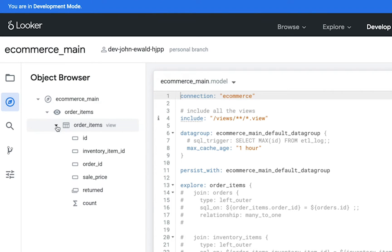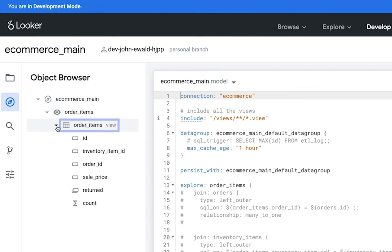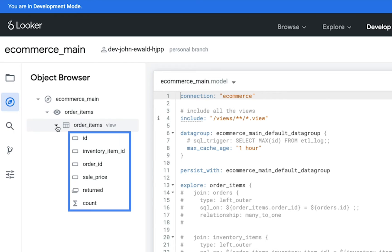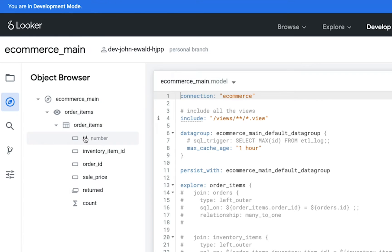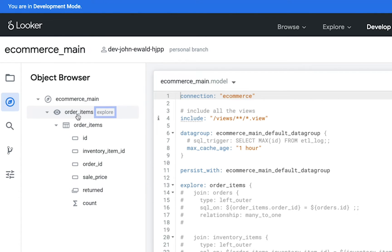Here you can see models, explores, views, and fields that have been defined in your project, along with the hierarchy of objects. Hover over each object to see its type.